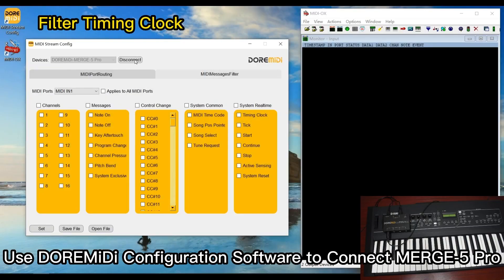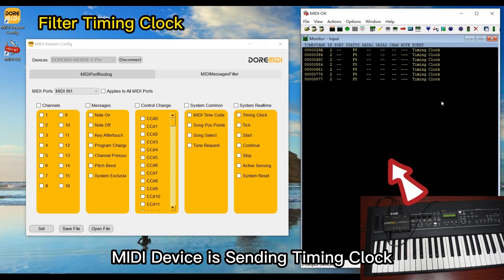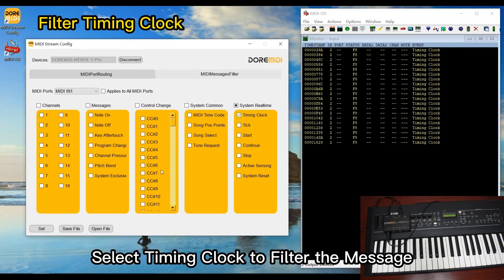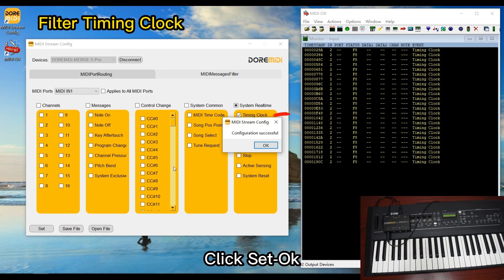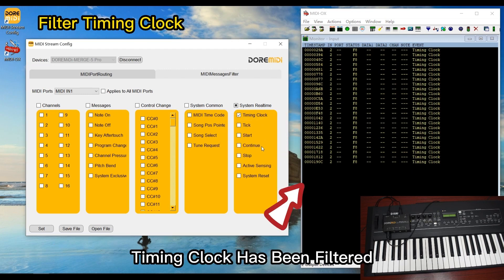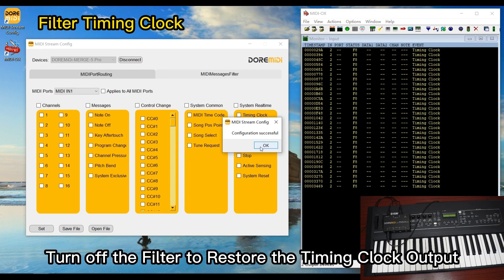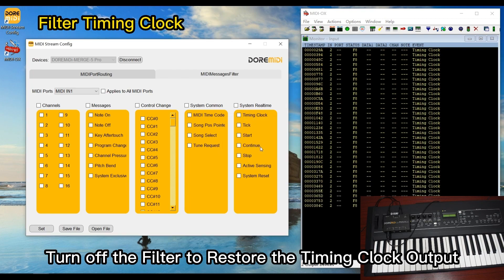Using the Dora MIDI configuration software to connect Merge 5 Pro: the MIDI device is sending a timing clock. Select timing clock to filter the message and click Set. The timing clock has been filtered. Turn off the filter to restore the timing clock output.